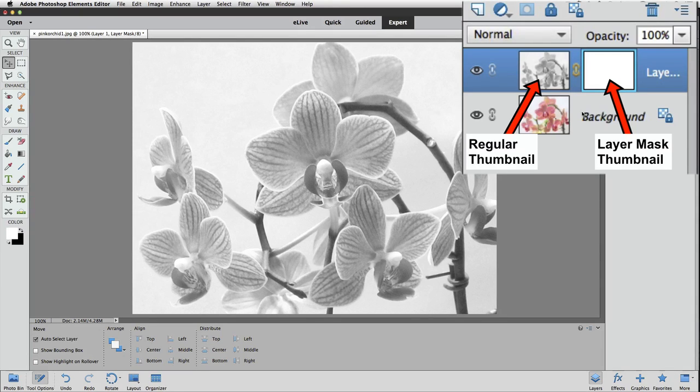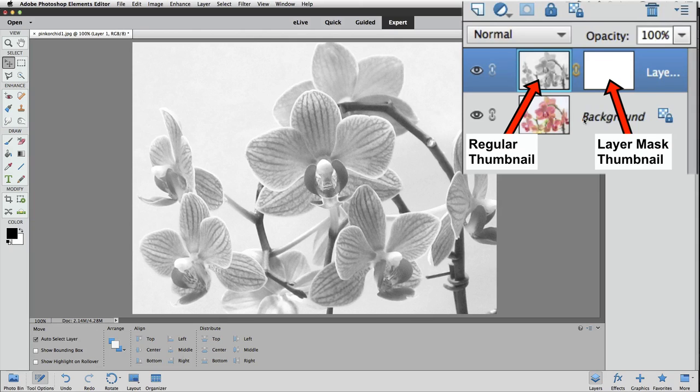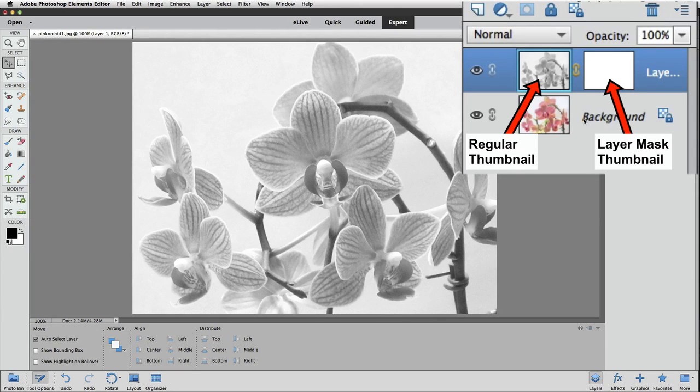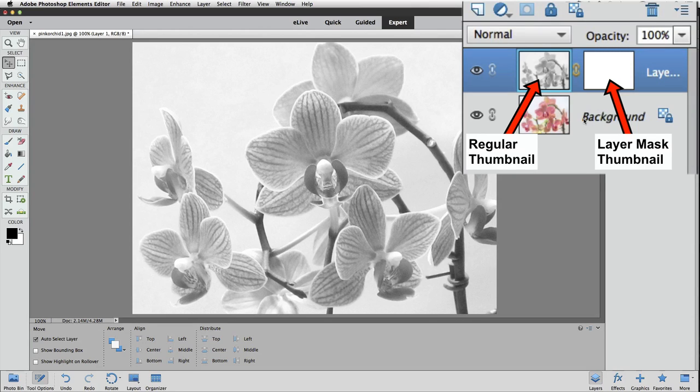If I double-click on the regular thumbnail for Layer 1, now that has the blue border around it, telling us that it's active. Right now we want the Layer Mask to be active, so let's click on it to make it active.